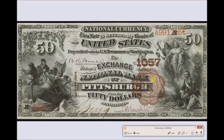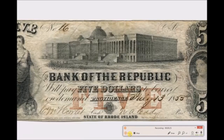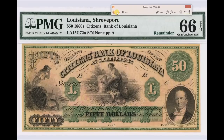Now the year is 1887, and it looks like we've got national currency. The national currency note says it is secured by banks of the United States deposited with the U.S. Treasurer at Washington - the Exchange National Bank of Pittsburgh. Here's another note - Bank of the Republic, State of Rhode Island, printed by the American Bank Note Company in New York. I picked this because it had the building on the front. And here again is the American Bank Note Company - this is Louisiana, 1860s, so I don't know if this is before the Legal Tender Act of 1862.